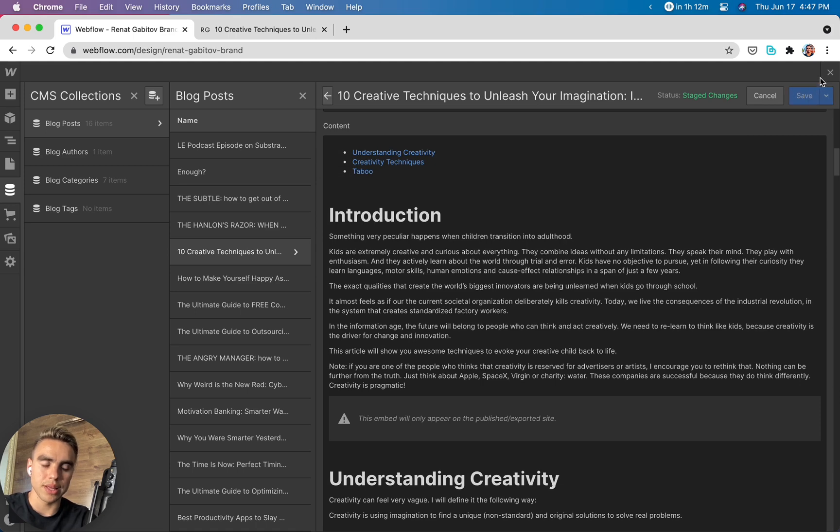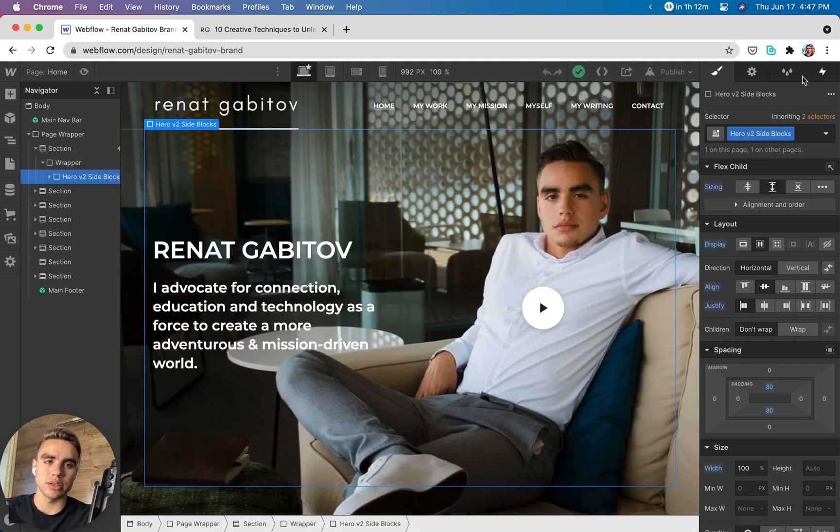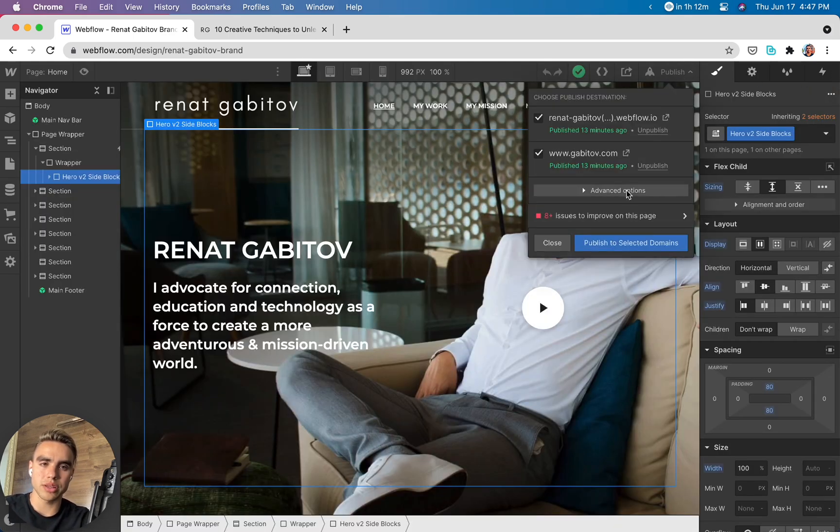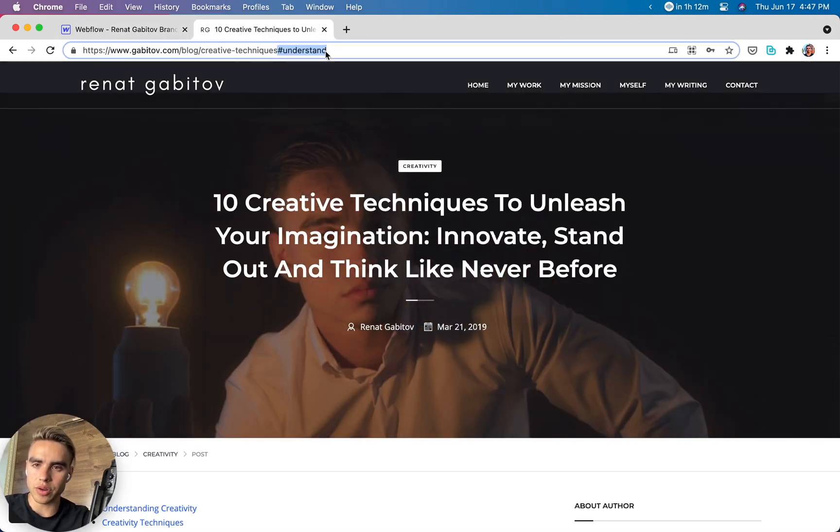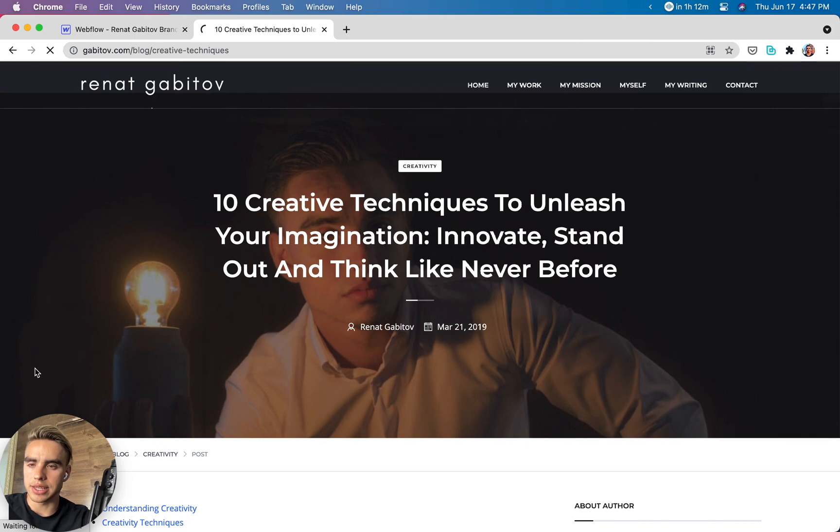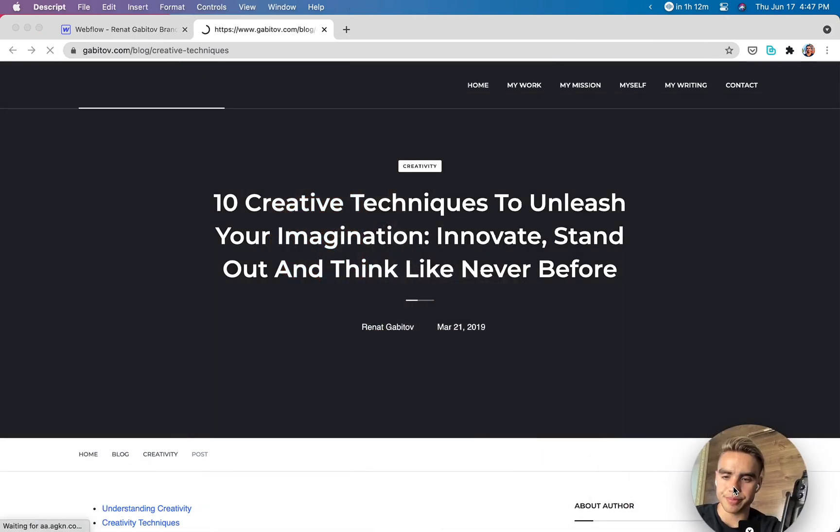Then let's publish the website to see the changes propagate. I'm going to click on publish. So the changes were published and let's navigate back to the article and let's refresh it.